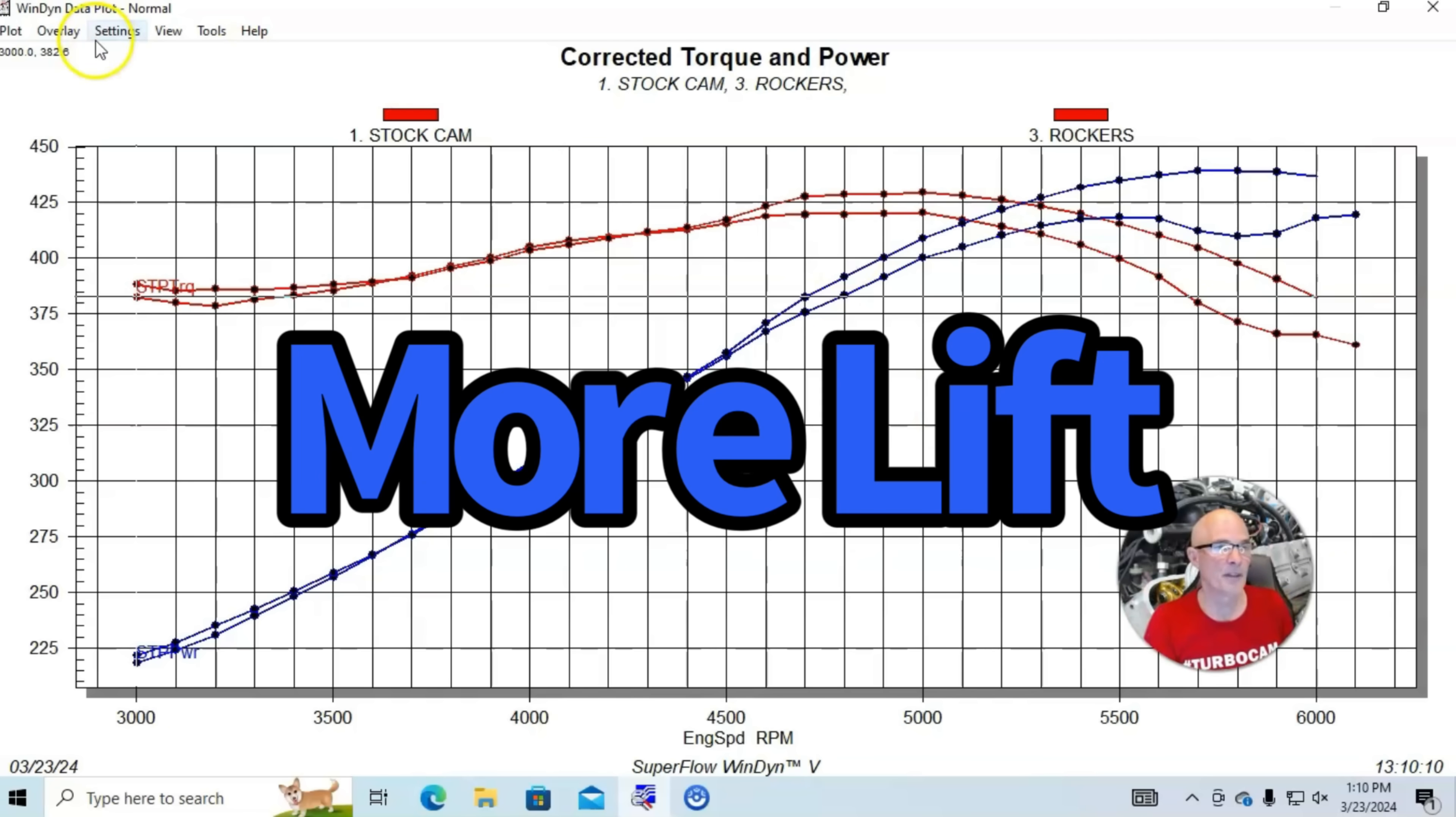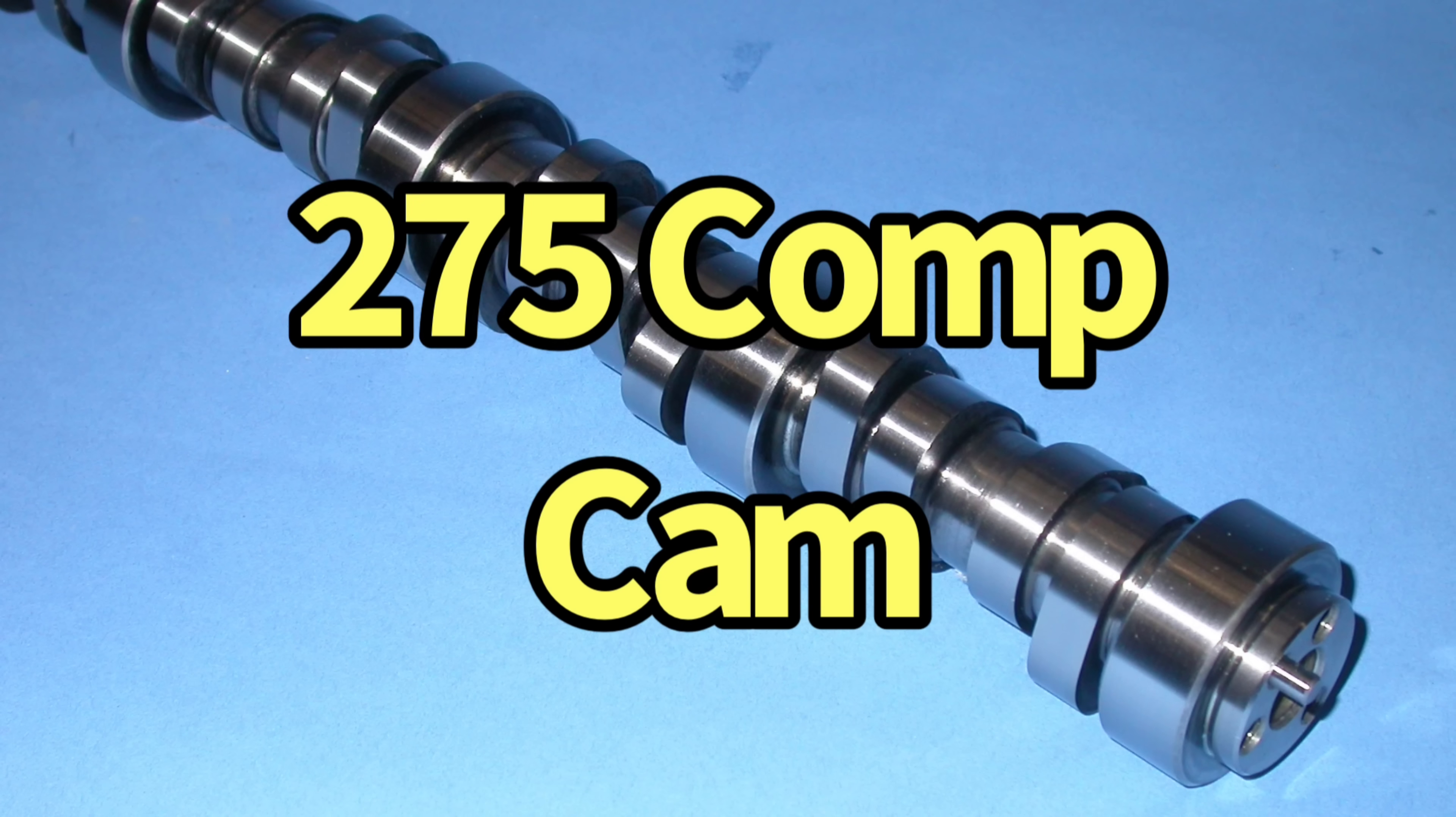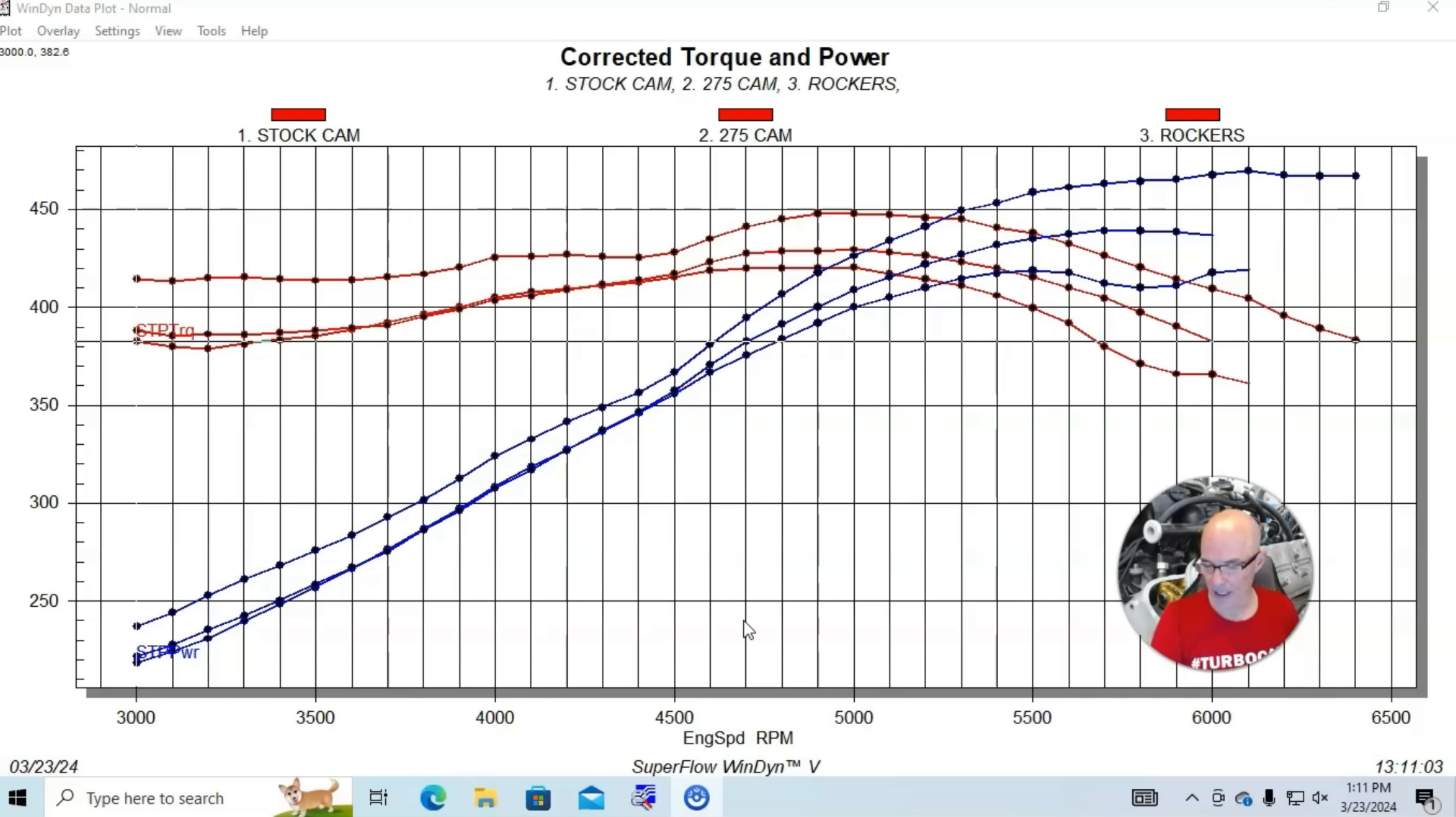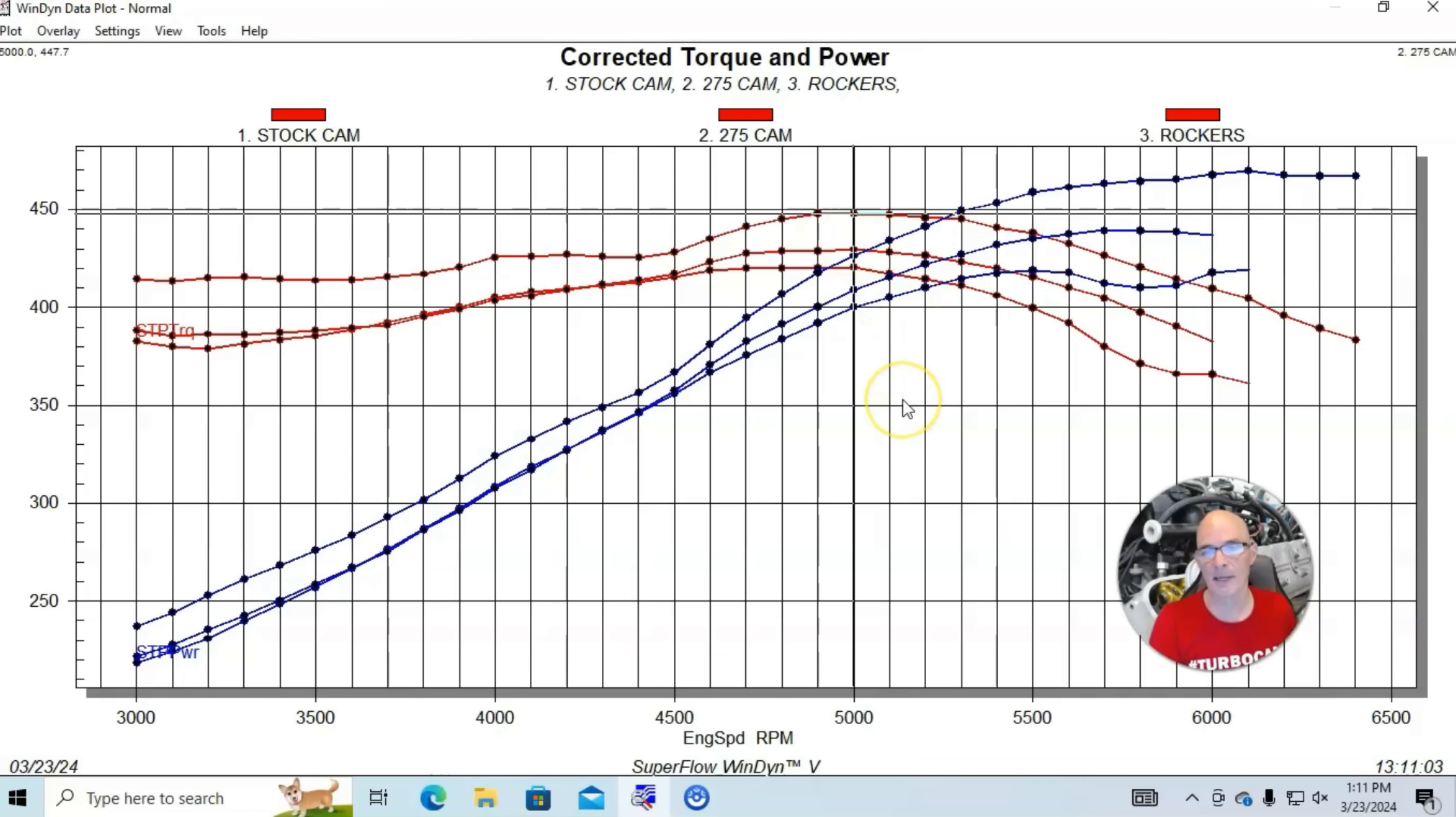But what we did then was we got rid of our rockers and added a Comp Extreme Energy 275 camshaft. That camshaft was a solid performer, typical of a hopped-up street strip kind of camshaft. It was 560-568 lift, and remember, that's with the stock rocker ratio. It was 222-224 degree duration and 112 degree lobe separation angle, and it picked up power quite a bit. With the camshaft, the peak power now registered 470 horsepower and 448 foot-pounds of torque.